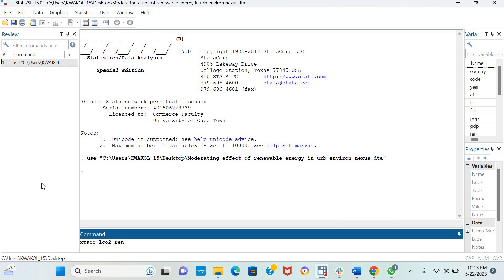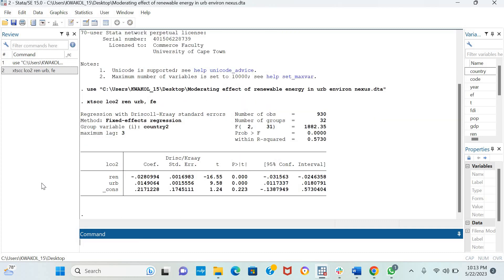As I said, renewable energy and urbanization, just these two. So you put a comma, click FE, and click ENTER.